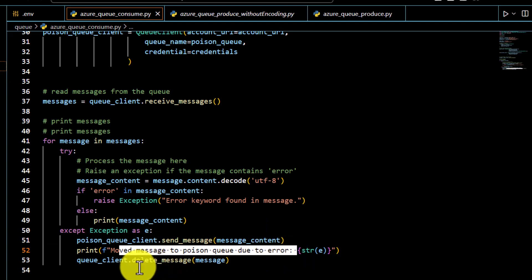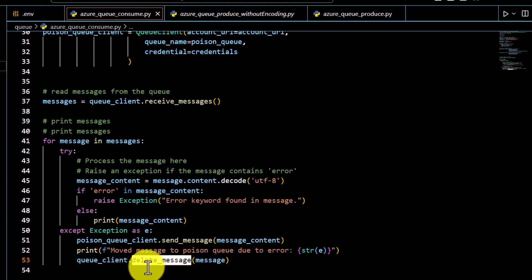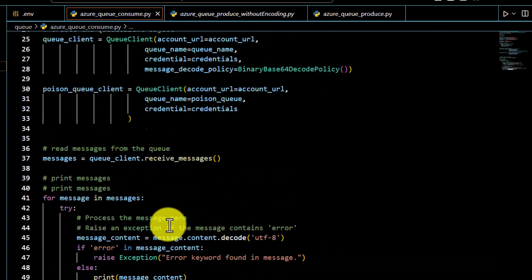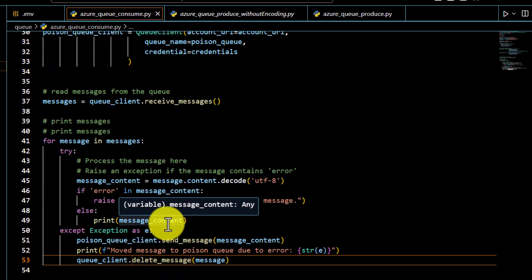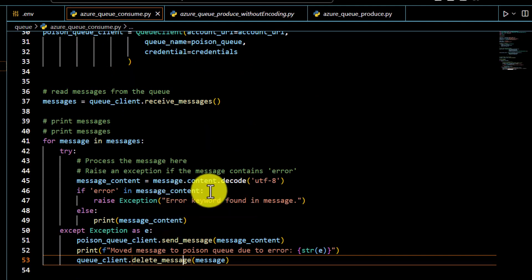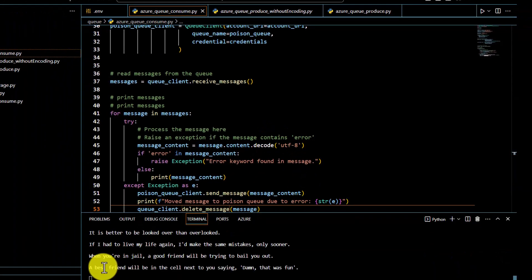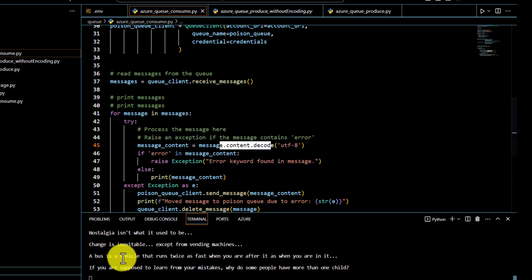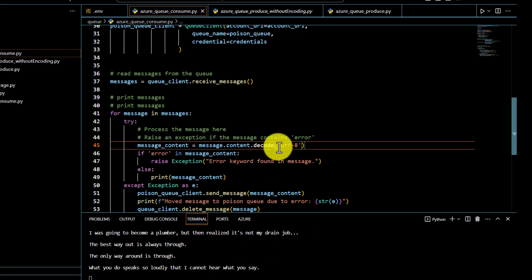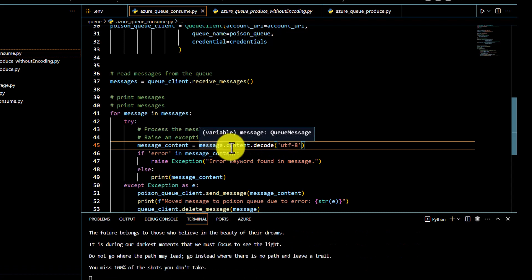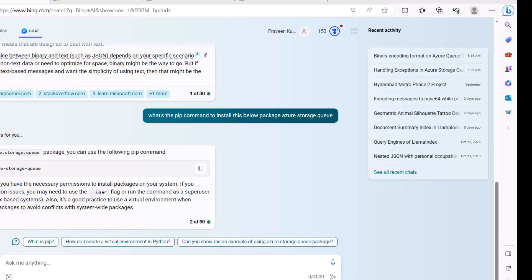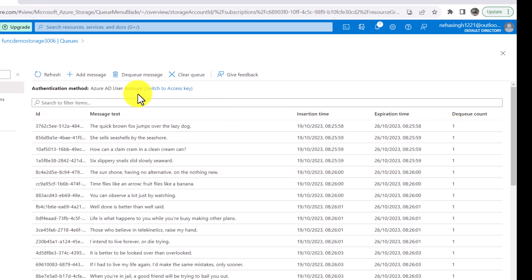To trigger an error scenario, I manually introduce a message containing the word 'error'. As soon as the code identifies 'error' in the message, it raises an exception. I handle that exception by using send_message to push the problematic message to the poison queue, print 'moved message to poison queue due to error,' then delete the message from the main queue. I run the program and all messages are printed. To decode them we use message.content.decode() since they are binary-encoded.